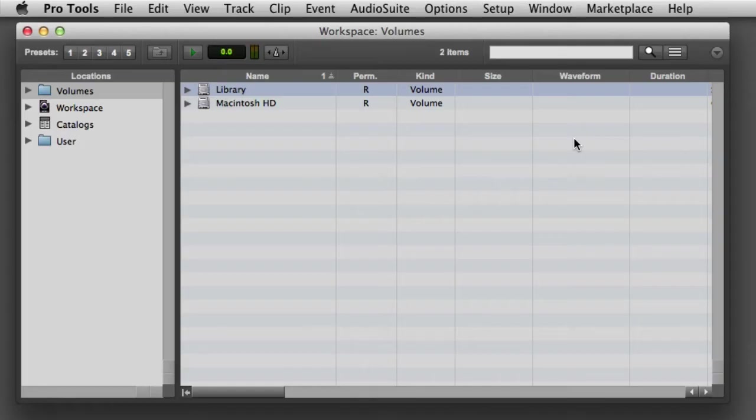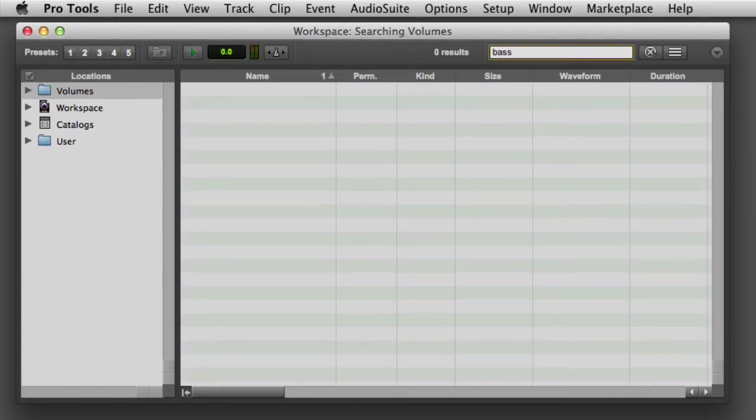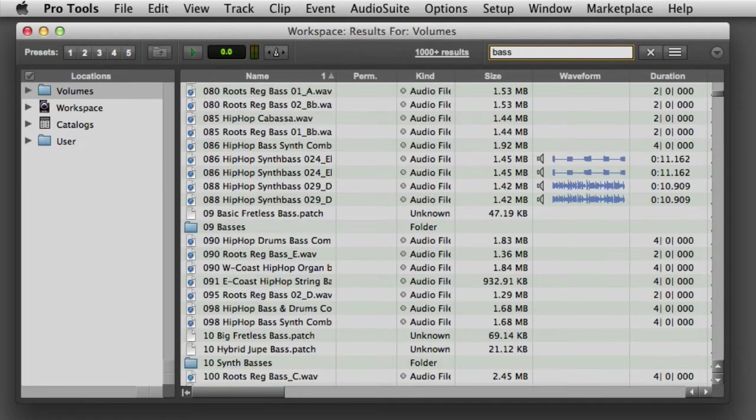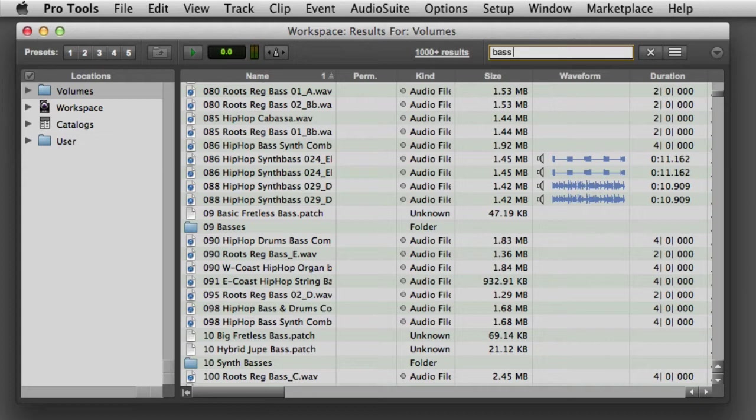We'll start by conducting a simple search. I can quickly search for a file by typing a keyword into the search field here, and the Workspace Browser will automatically return the first 1,000 results. If a resulting file is an audio file, you can also view its waveform in the waveform column here.